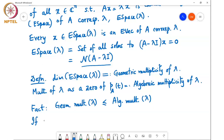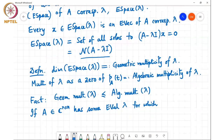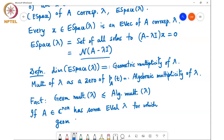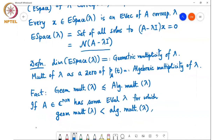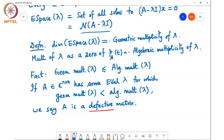If the matrix has some eigenvalue lambda for which the geometric multiplicity of lambda is strictly less than the algebraic multiplicity of lambda, then we say that A is a defective matrix.